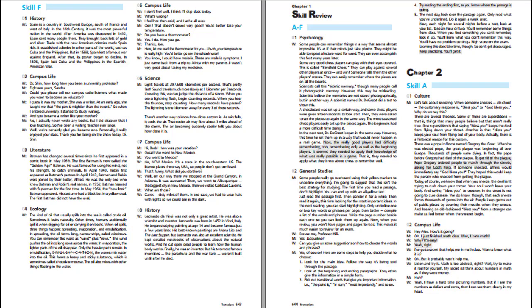Chapter 2. Long Passage Skill Practice. Skill A: Understanding Main Ideas in Organization. Culture. Let's talk about sneezing. When someone sneezes, the customary response is bless you or God bless you. Why do we say this? There are several theories. Some of these are superstitions, things that many people believe but that aren't really true. One superstition is that saying bless you keeps the devil from flying down your throat. Another is that bless you keeps your soul from flying out of your body.